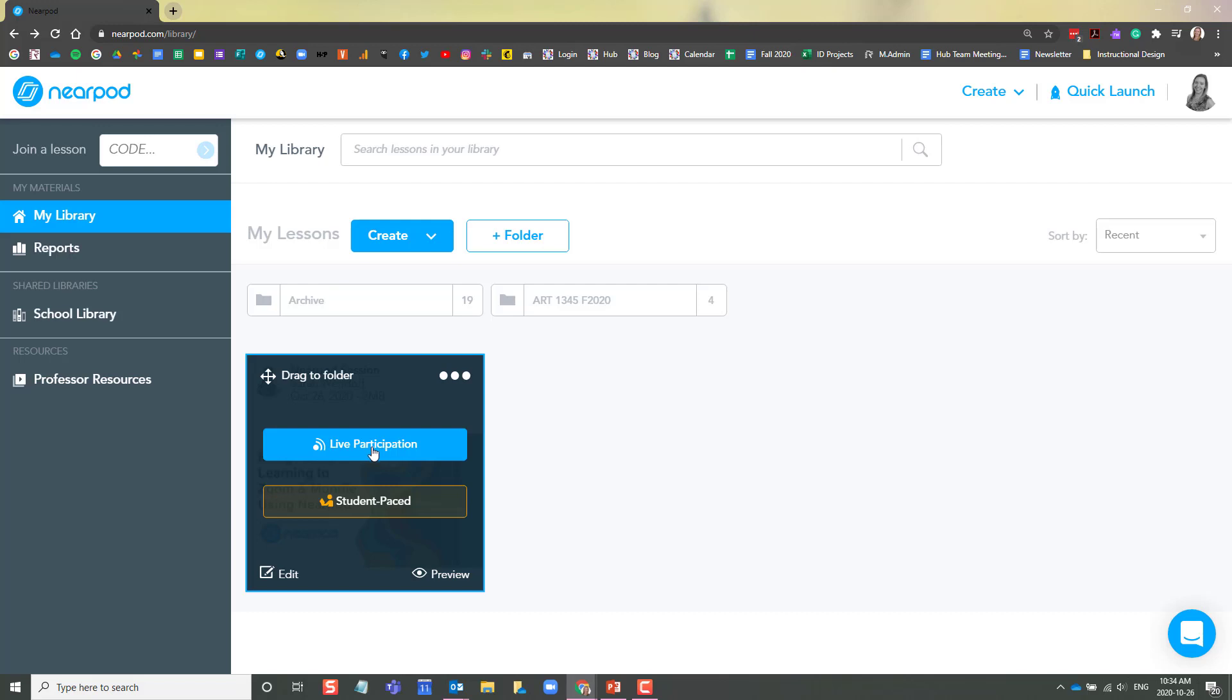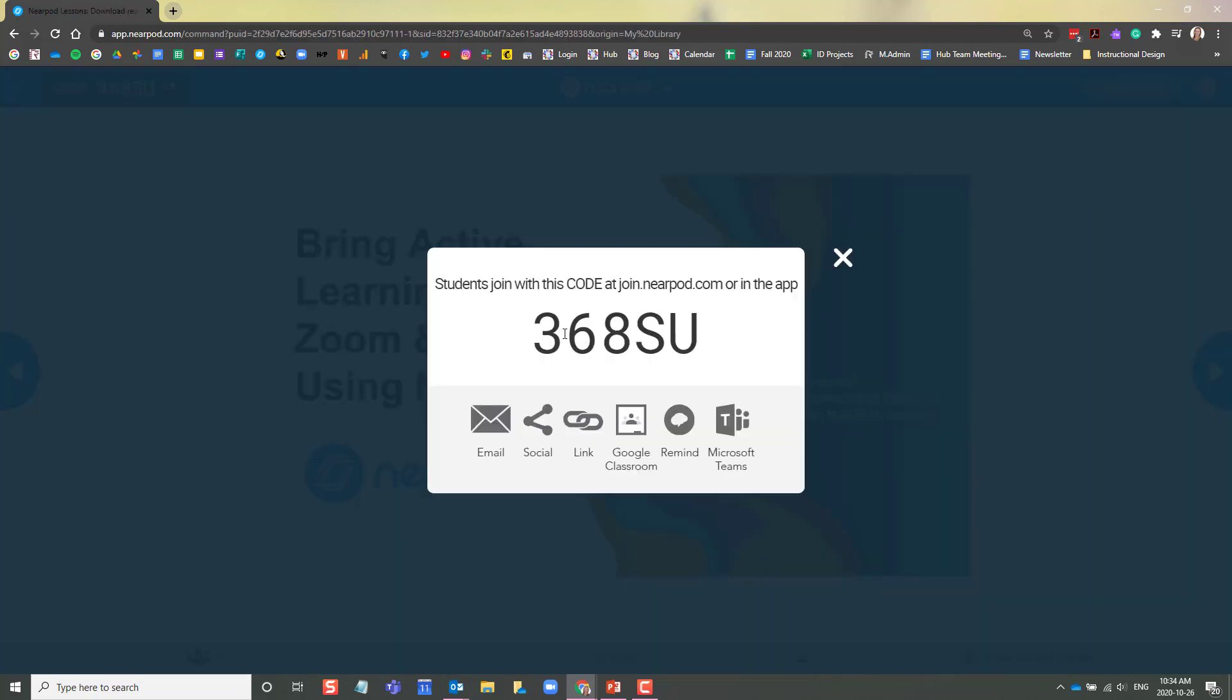If you are delivering this live to a group of students, you would click from your Nearpod library, Live Participation. Nearpod will generate a five-digit code that you can send to your students. Students can join your live lesson using any kind of device that is connected to the internet, such as a phone, a laptop, or a tablet. Once they visit join.nearpod.com and type in the code, they will be into your lesson.